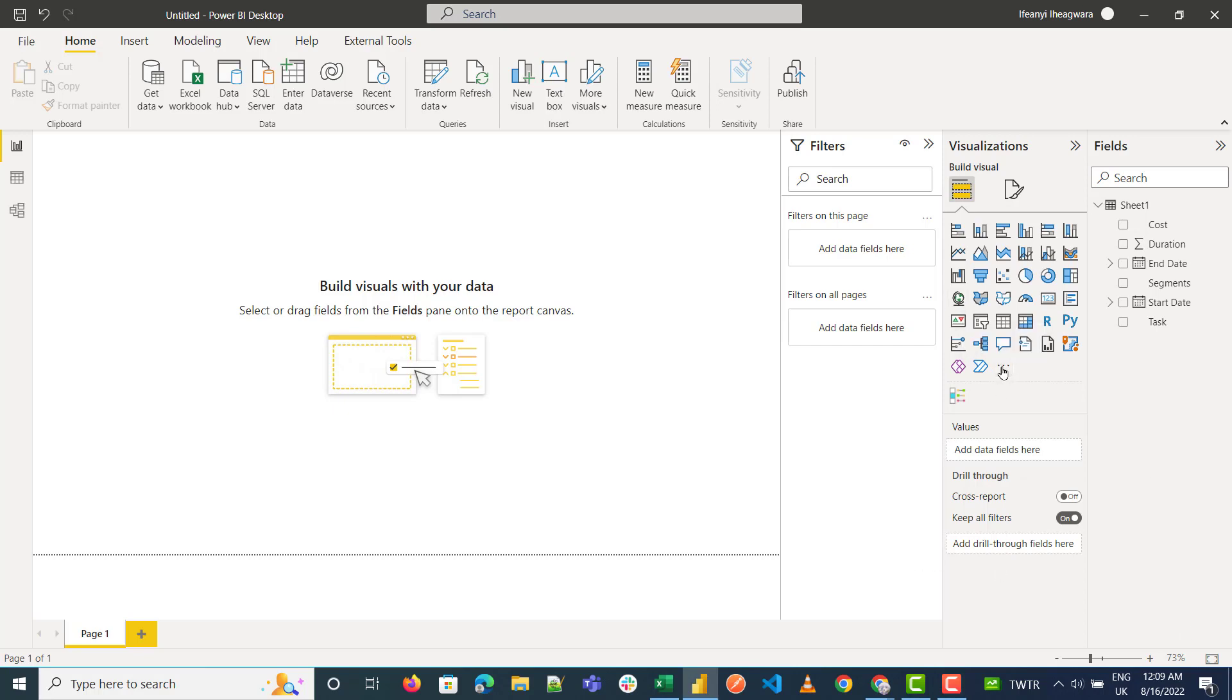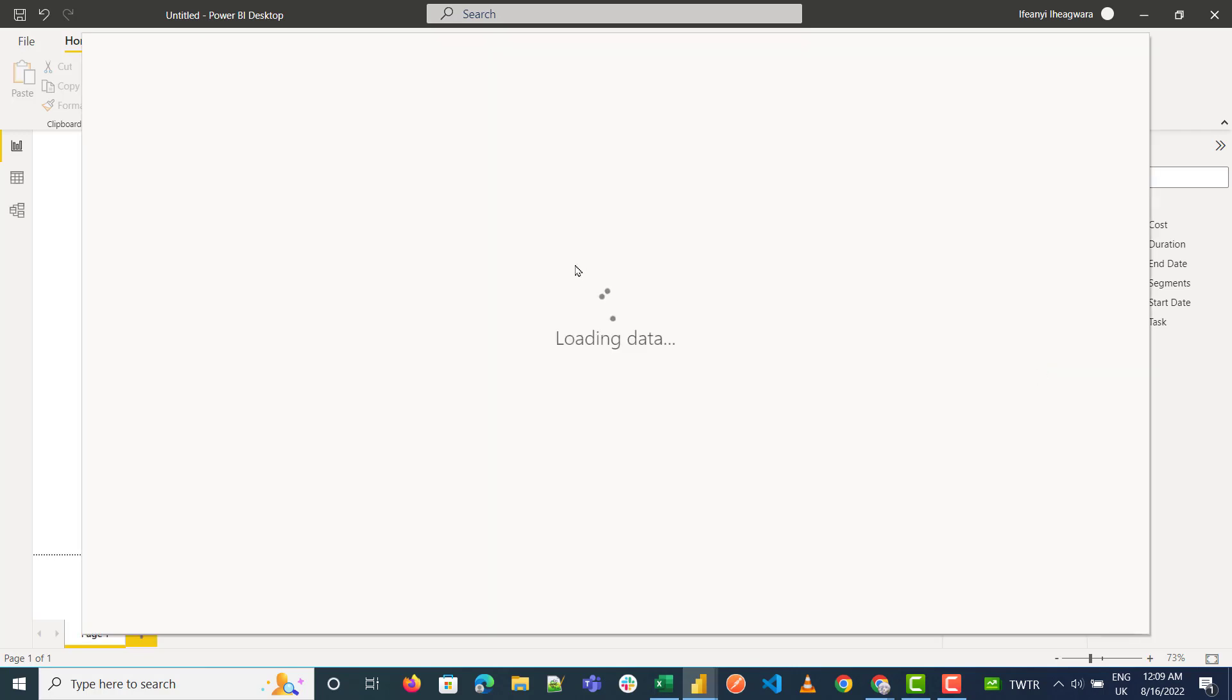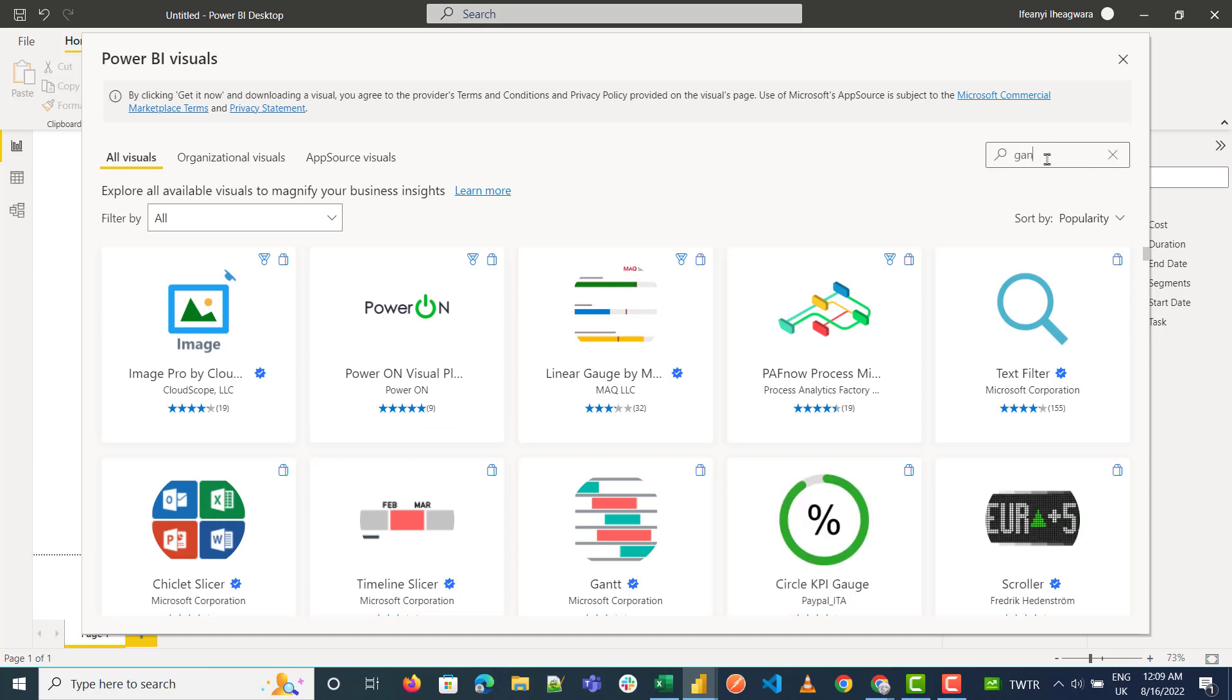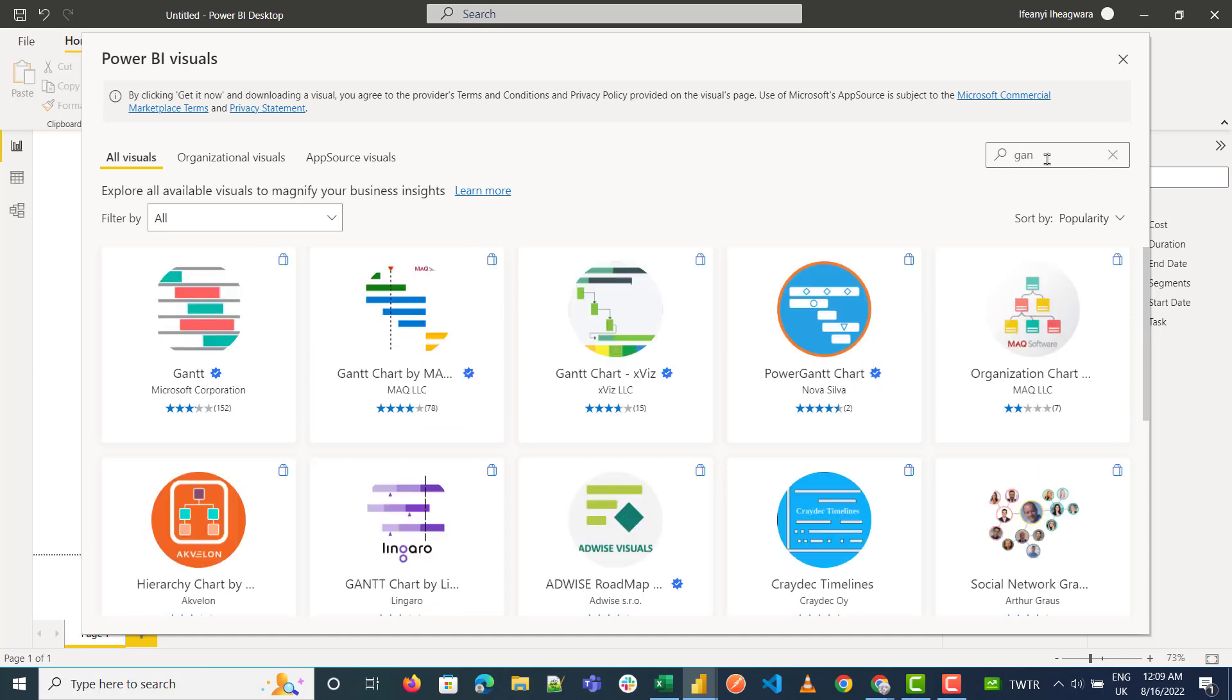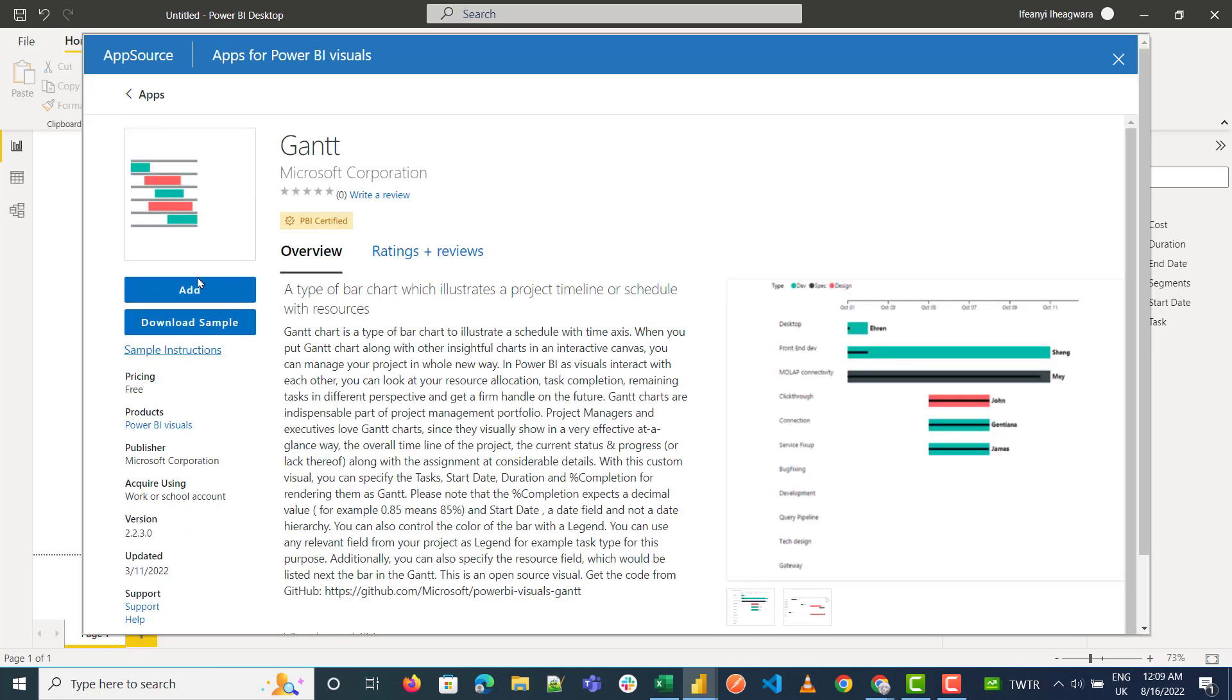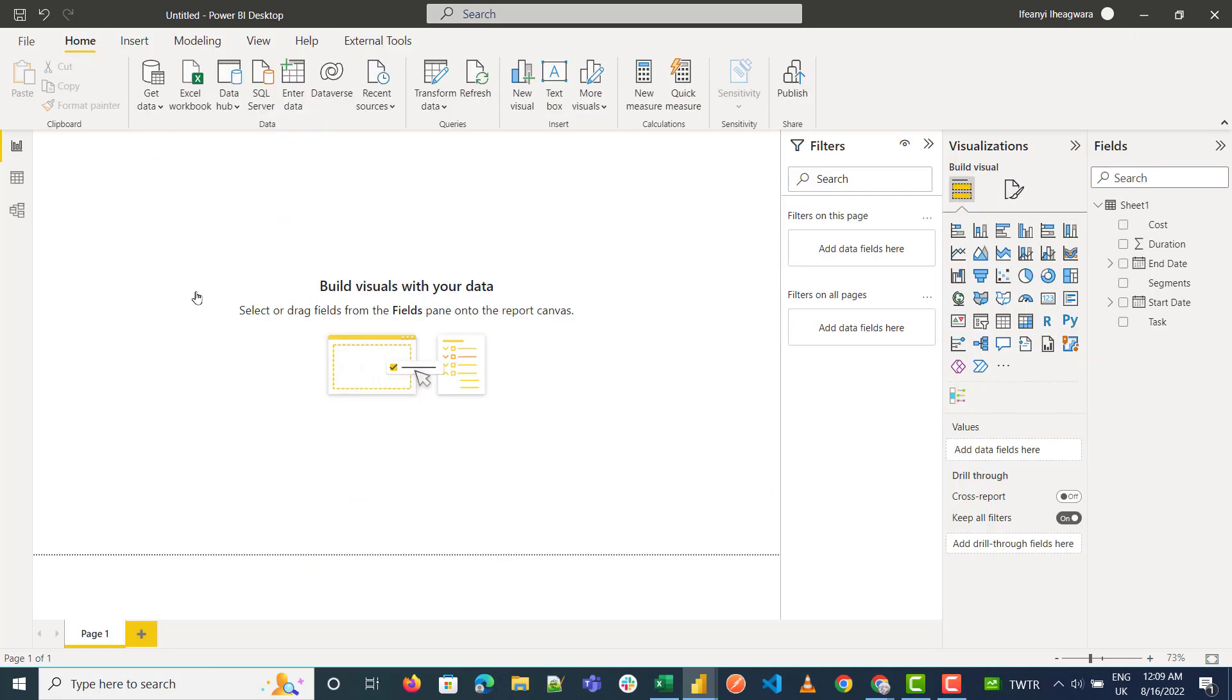To create one, we need to import the visuals. So go to 'Get more visuals' - this opens the visual store. I just type in 'Gantt' and this is it, so I add it.